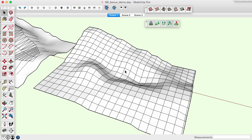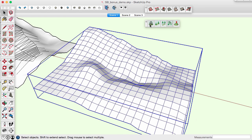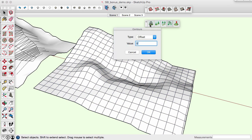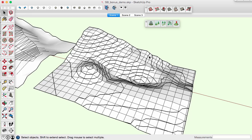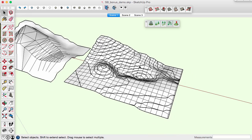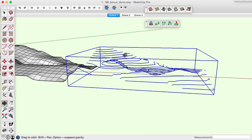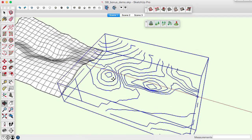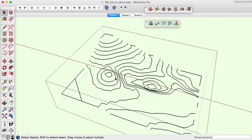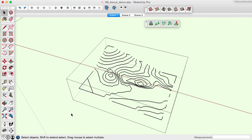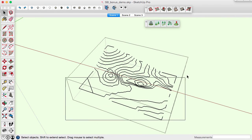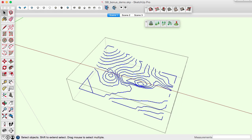Once you have sculpted a new terrain surface, the Hula Hoop Bonus Sandbox tool creates contours from a selection. These lines can be given to an engineer for accurate terrain analysis, grading plans, and you can even create a new triangulated mesh if you want.